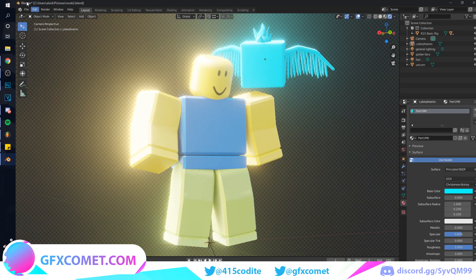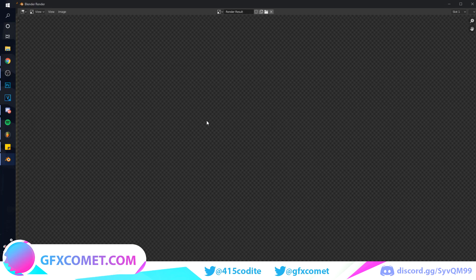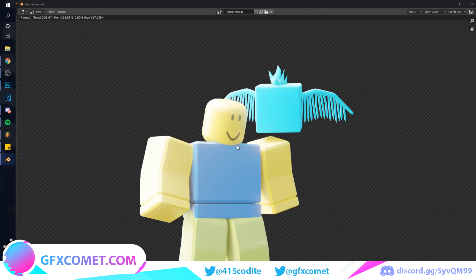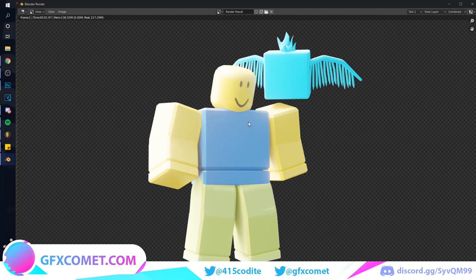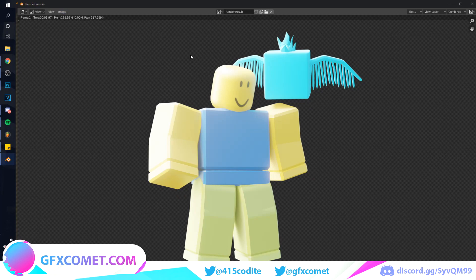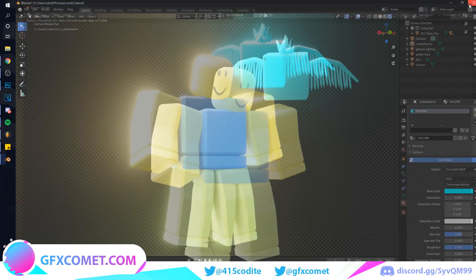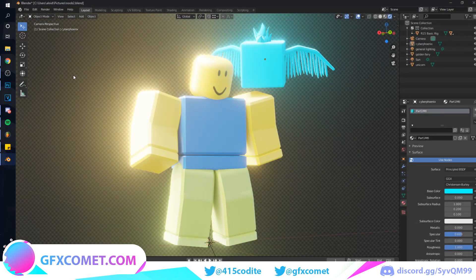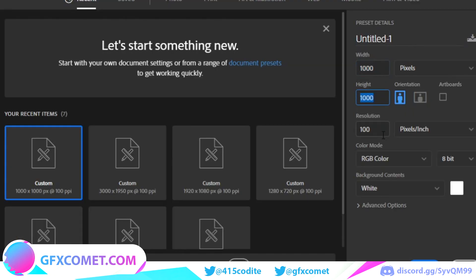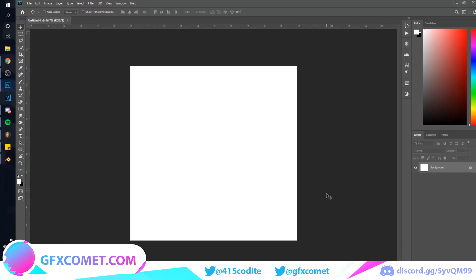Go to Render, then Render Image. Once you have the render, go to Image, Save As. Make it 1000 by 1000 and the resolution is 100, then hit Create.